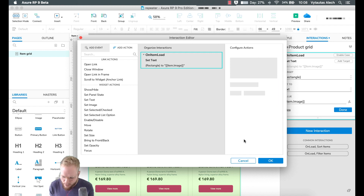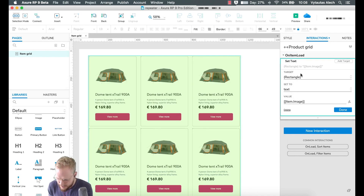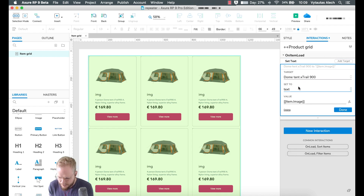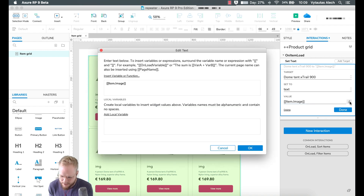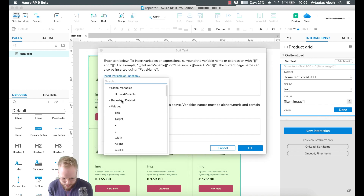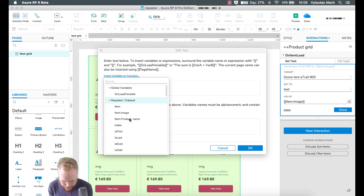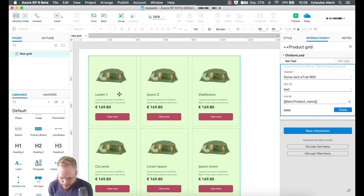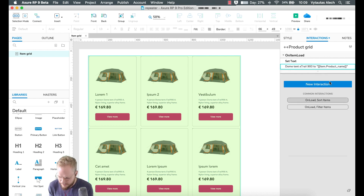We can say 'Set Text', target the product grid's product name text field. It's currently set to a default, but click on 'Function' and you'll see our variable options. Select 'Insert Variable or Function', choose 'Repeater Data Set', and there you'll see the custom columns we made. Select 'product_name' and click OK. The data set values are now flowing into the Repeater — how cool is that!